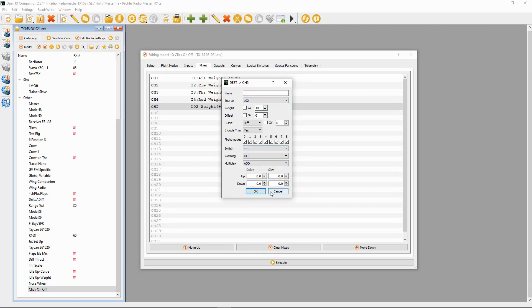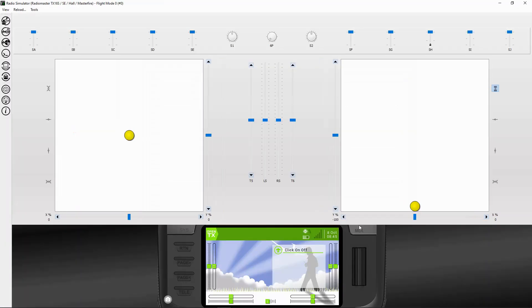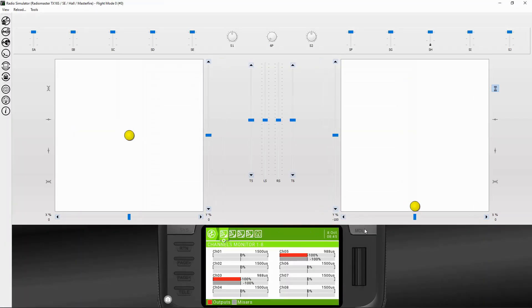That's all you need to do in here — no other settings to change. If we cancel and simulate, I'll push the model key. If we go to switch H and click, the switch goes one way and you can see it's operating basically on and off. The subscriber asked this for setting up a buzzer — they wanted to set it up on the TX12 onto one of the push buttons.